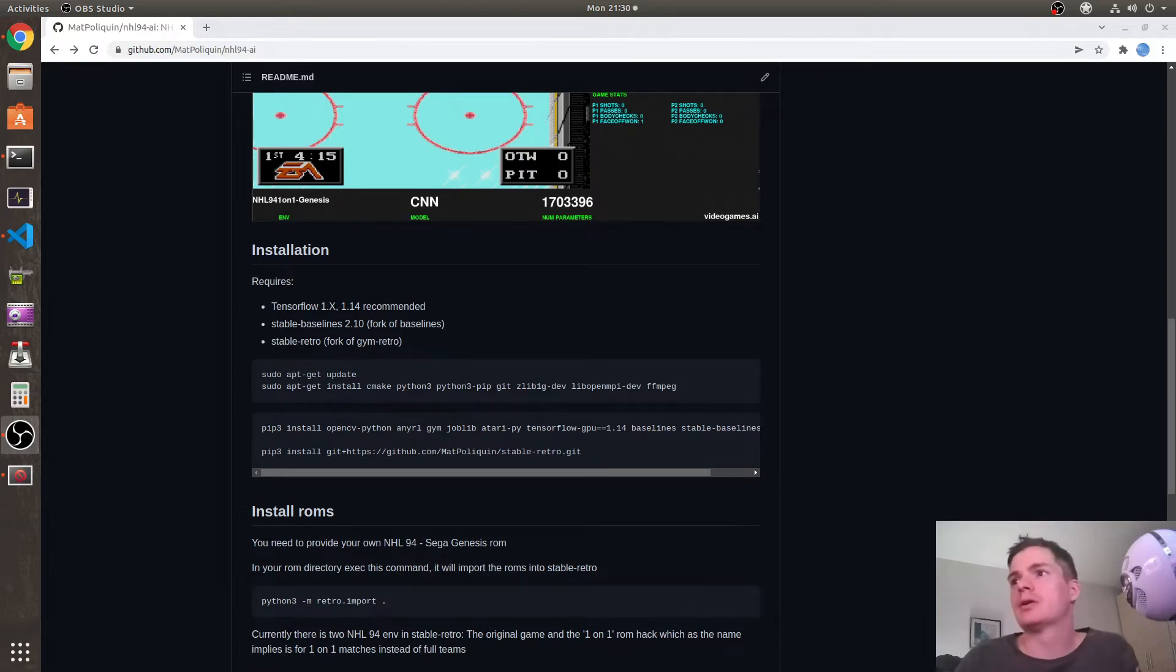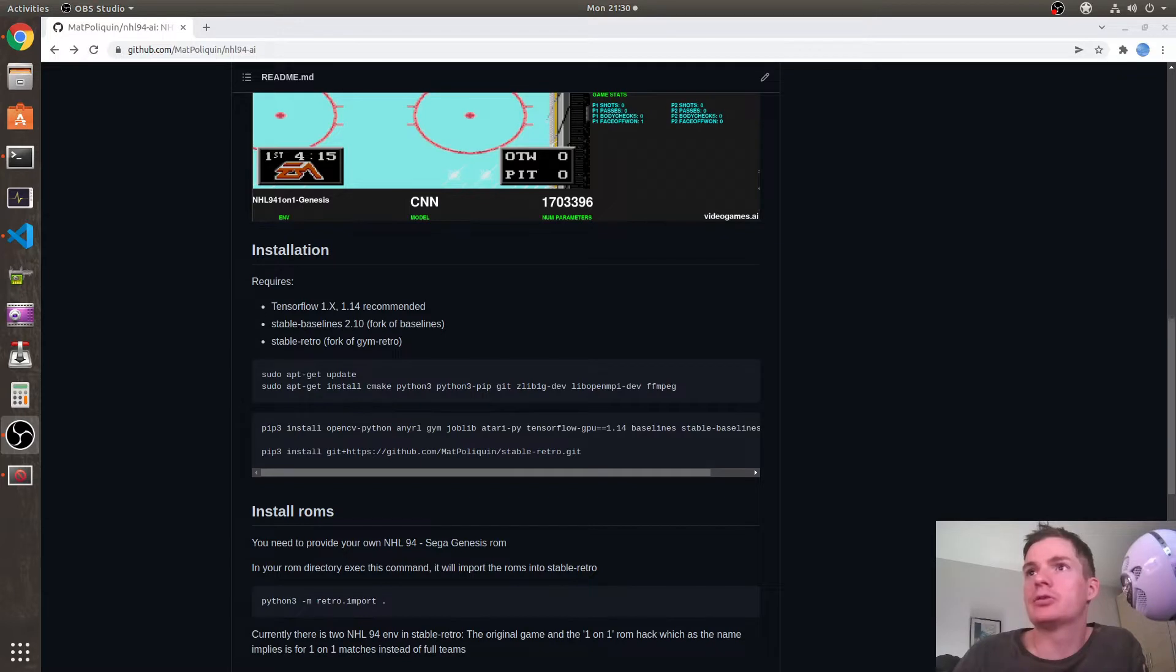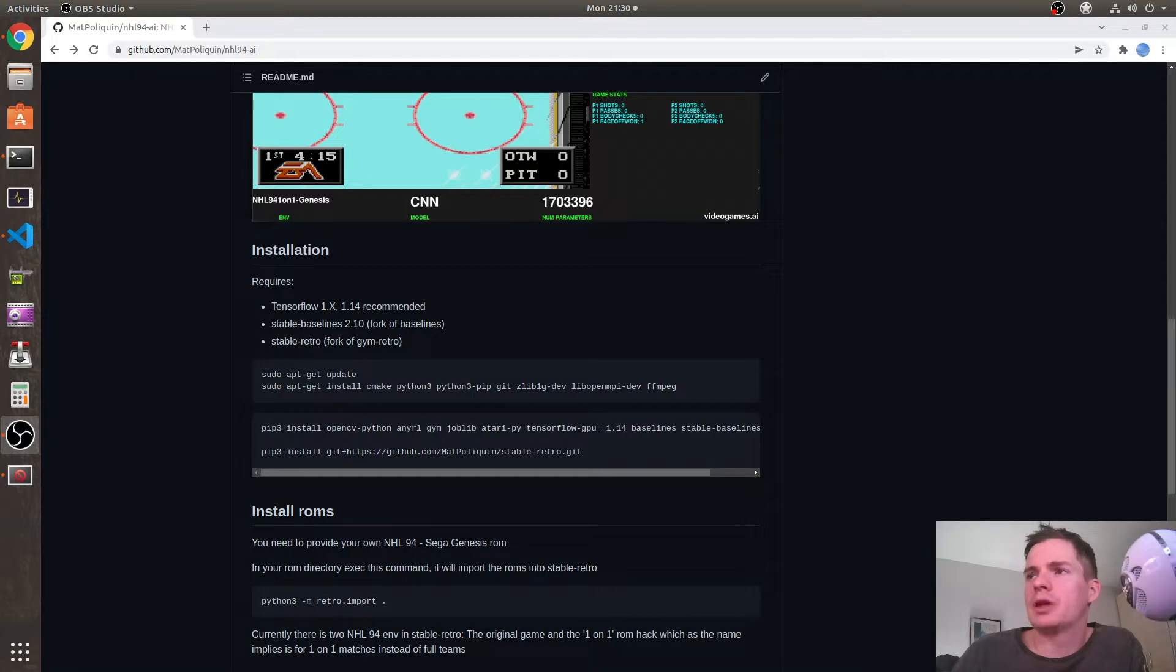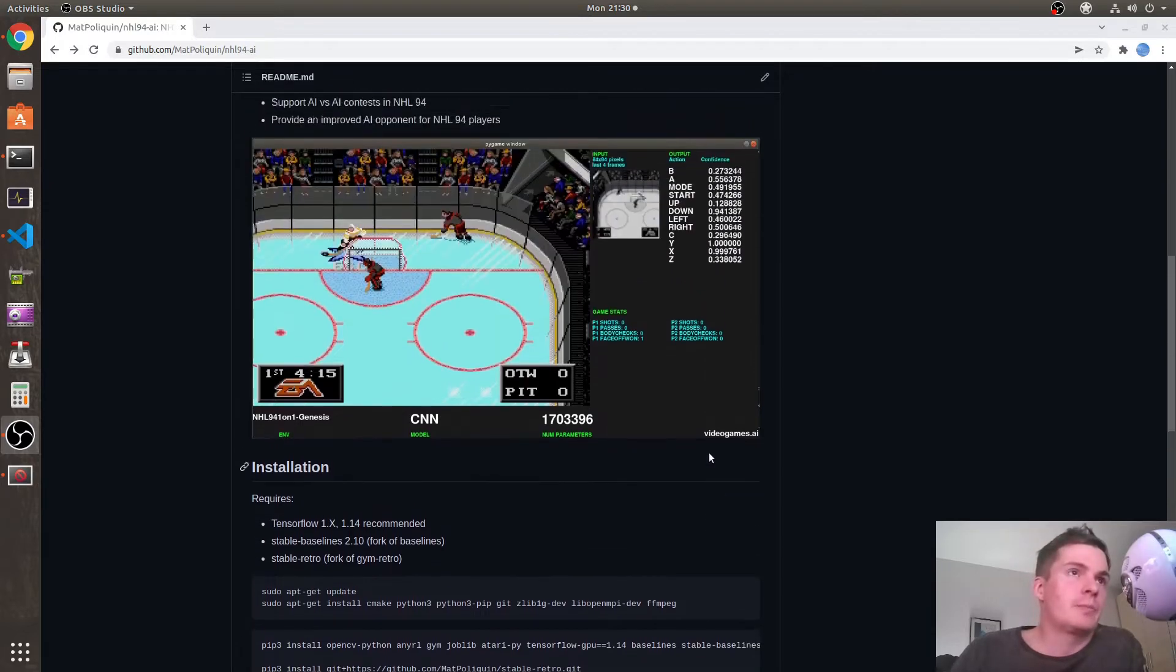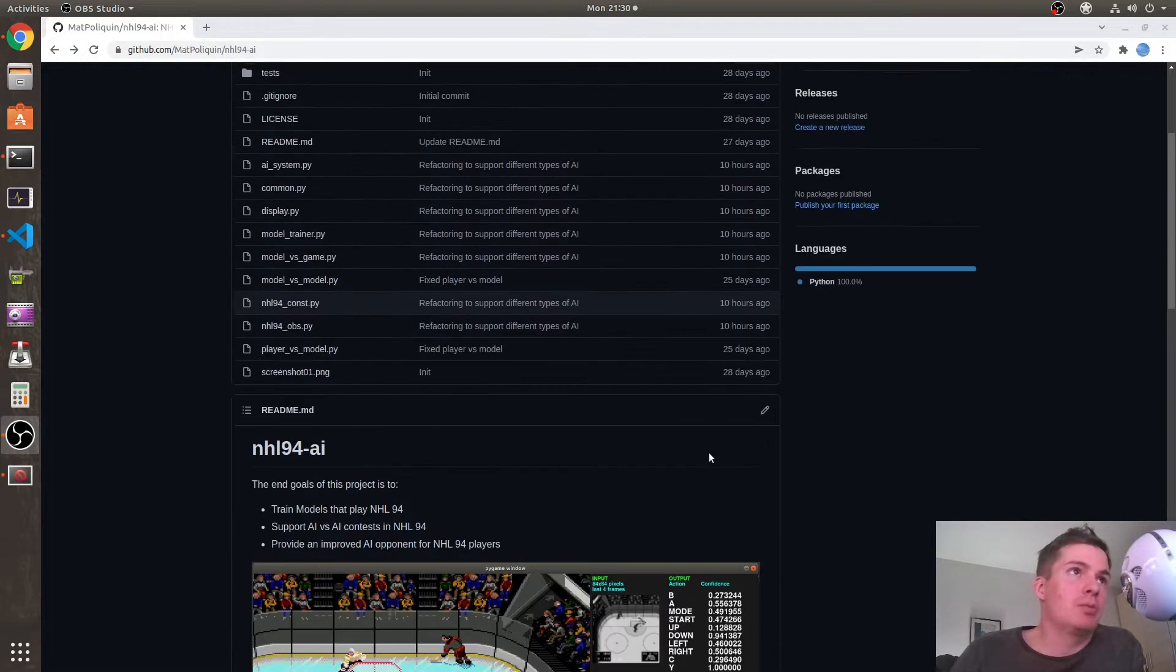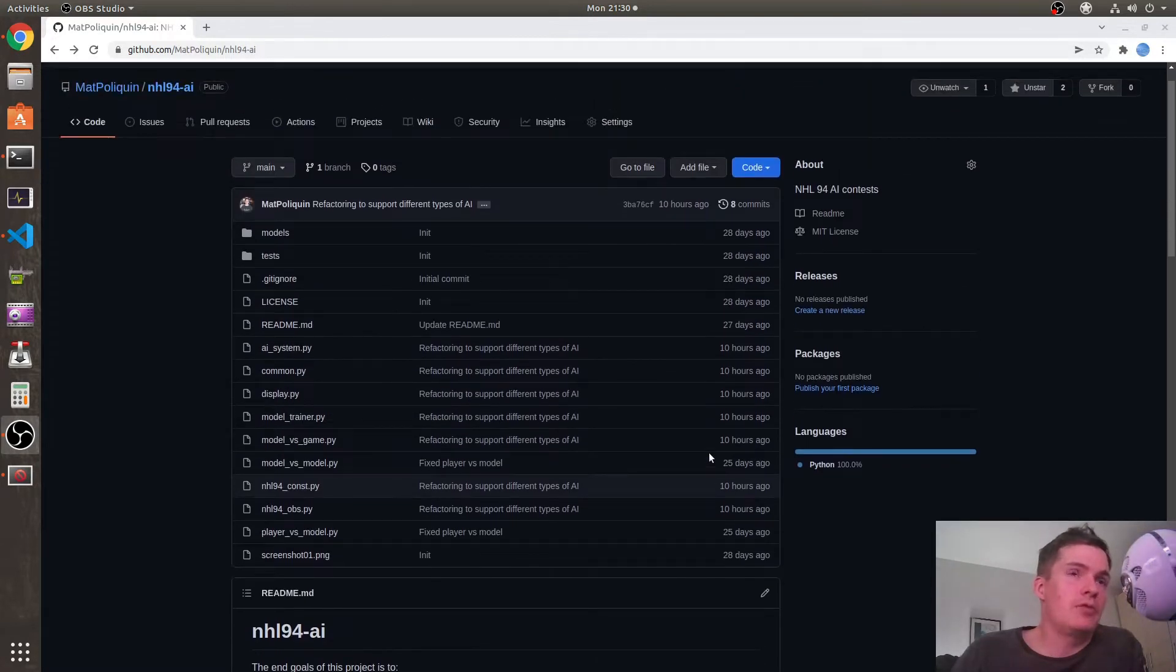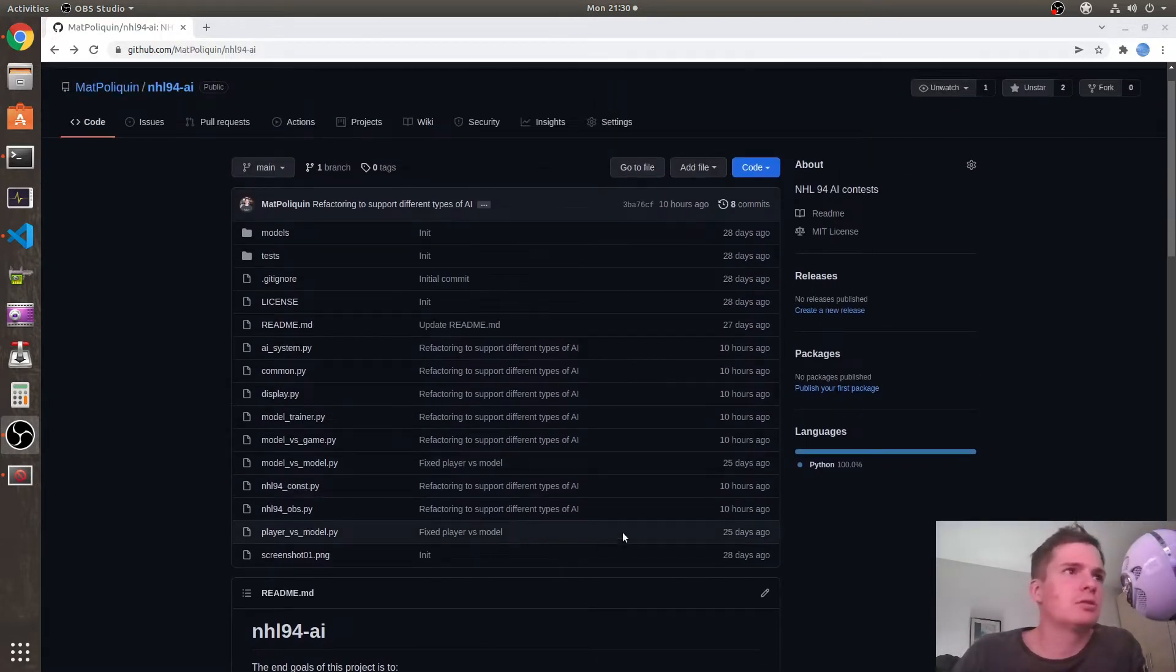Hey, how's it going? This is devlog number five for the NHL 94 vs machine learning project. It's been already one month since I posted an update. I don't have much to say today, but since it's been that long, I still wanted to show some stuff.